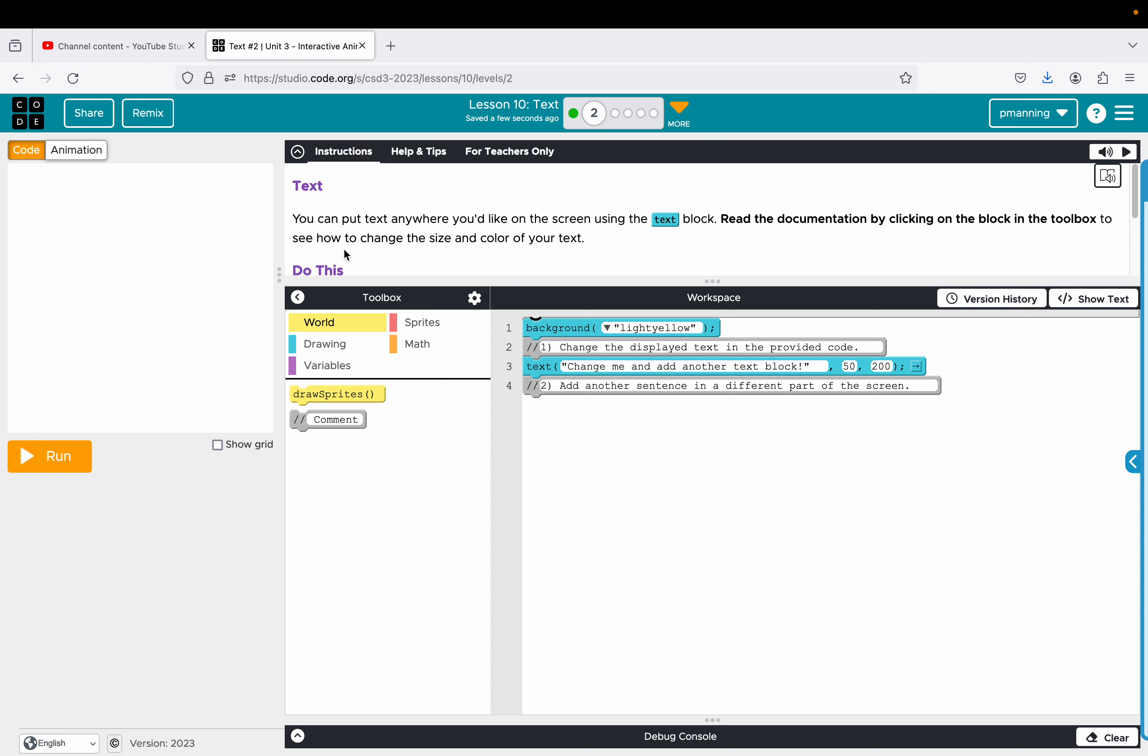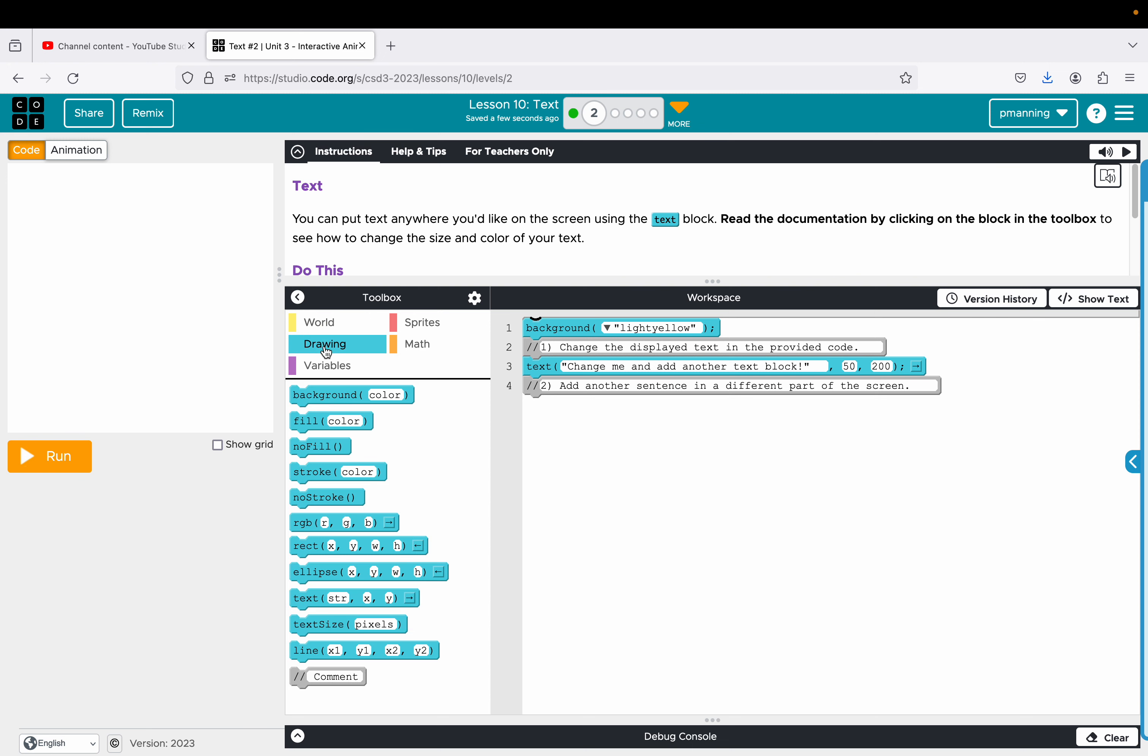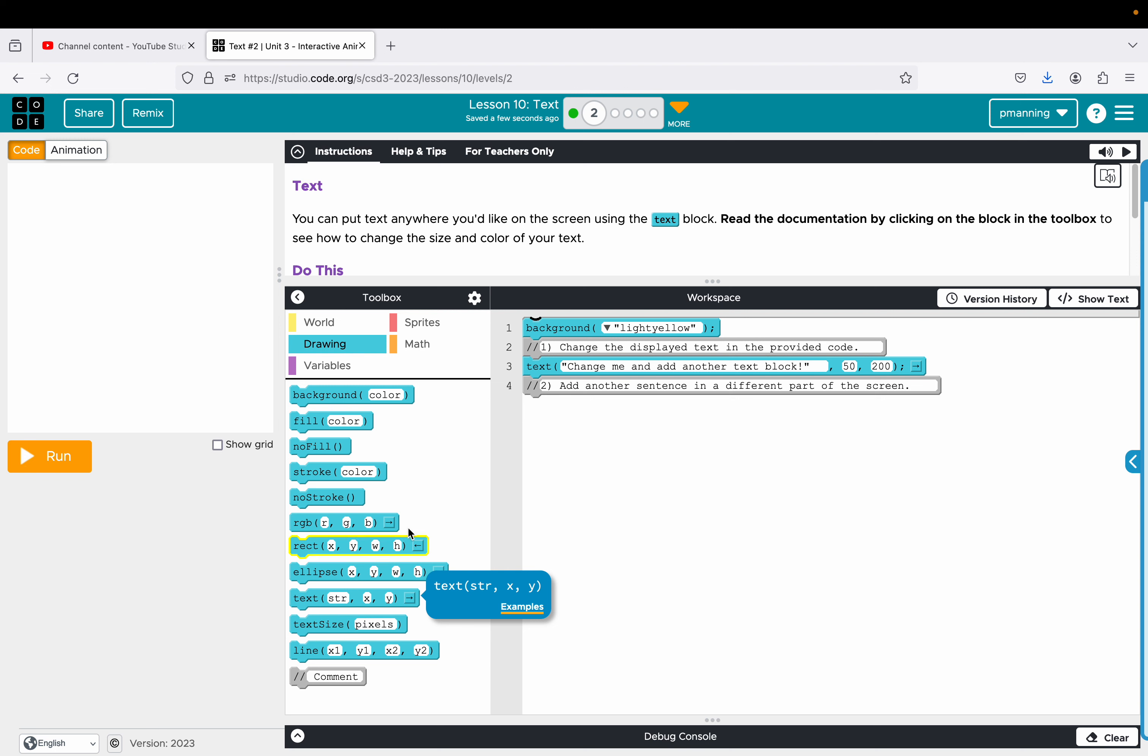You can put text anywhere you like on the screen using the text block. It is located in the drawing menu and there it is. That str. So text has three parameters to start with. There are more we'll learn about down the road that we can use but the three most basic.